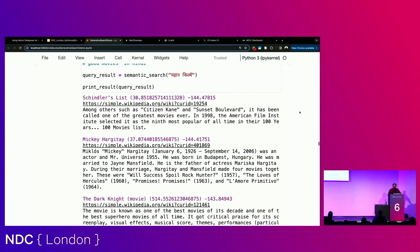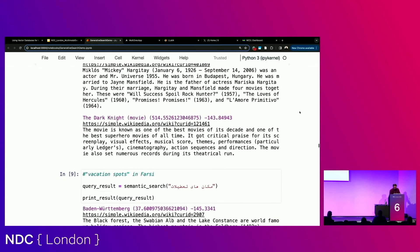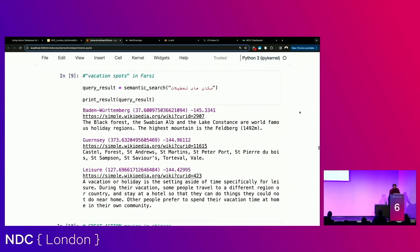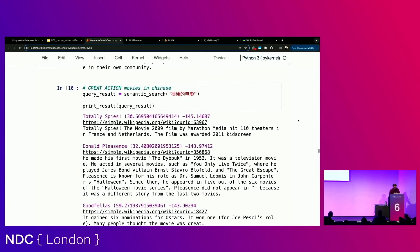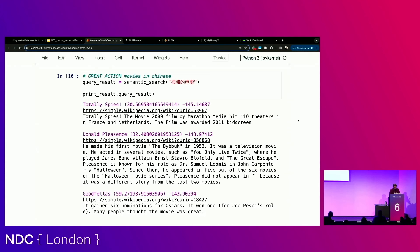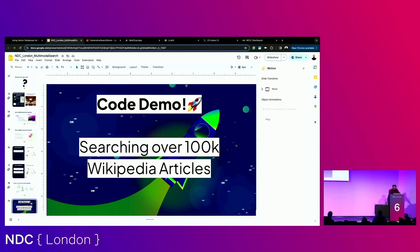The flexibility of a vector database is that if you have a machine learning model trained on multimodal or multilingual data, your user can come along and use that as a search query as well, because it knows how to translate that concept into a vector. A couple more examples: this is vacation spots in Farsi, getting back relevant results, and then great action movies in Chinese. This code is all available — I'll send you the details if you'd like to play around with it, and there's a lot more in the notebook showing all sorts of different searches you can do.